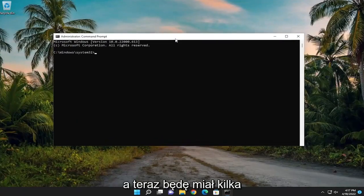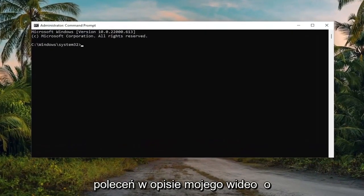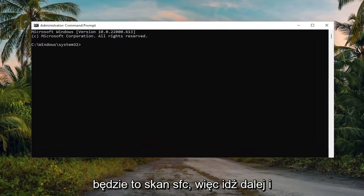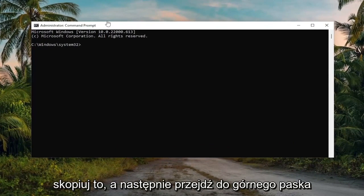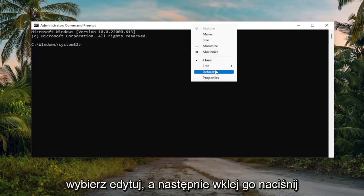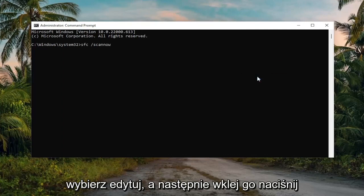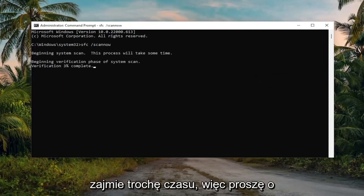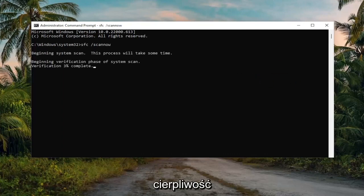I'm going to have a couple of commands in the description of my video. Go ahead and copy the first one — it's going to be an SFC scan. Copy that, then go to the top bar of the Command Prompt window, right click on it, select Edit, and then paste it in. Hit Enter to begin the system scan. This will take some time to run, so please be patient.